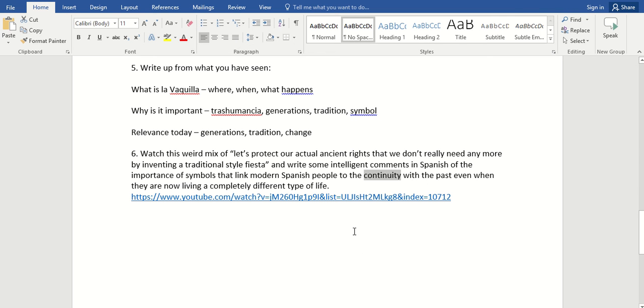Get all that written up and send it to me. Lovely. Lovely.